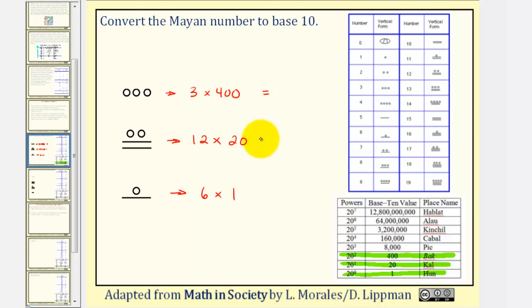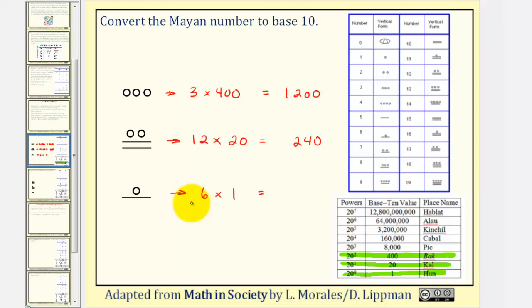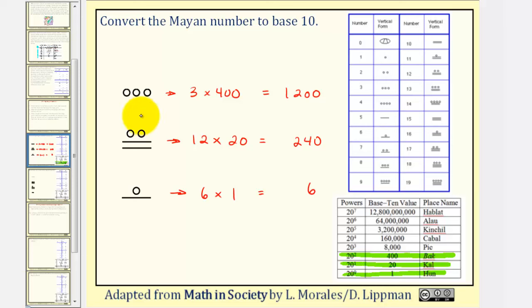We'll find these products and then find the sum to determine the Mayan number in base ten. Three times four hundred is one thousand two hundred. Twelve times twenty is two hundred forty. And six times one is six. One thousand two hundred plus two hundred forty plus six equals one thousand four hundred forty-six. So this Mayan number represents one thousand four hundred forty-six in base ten.